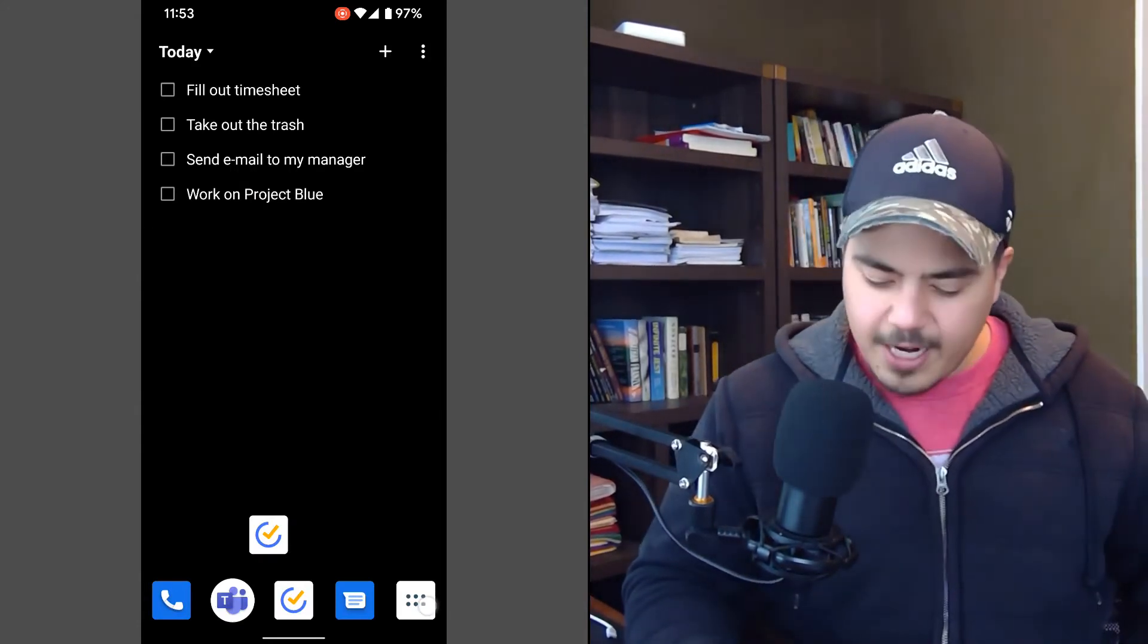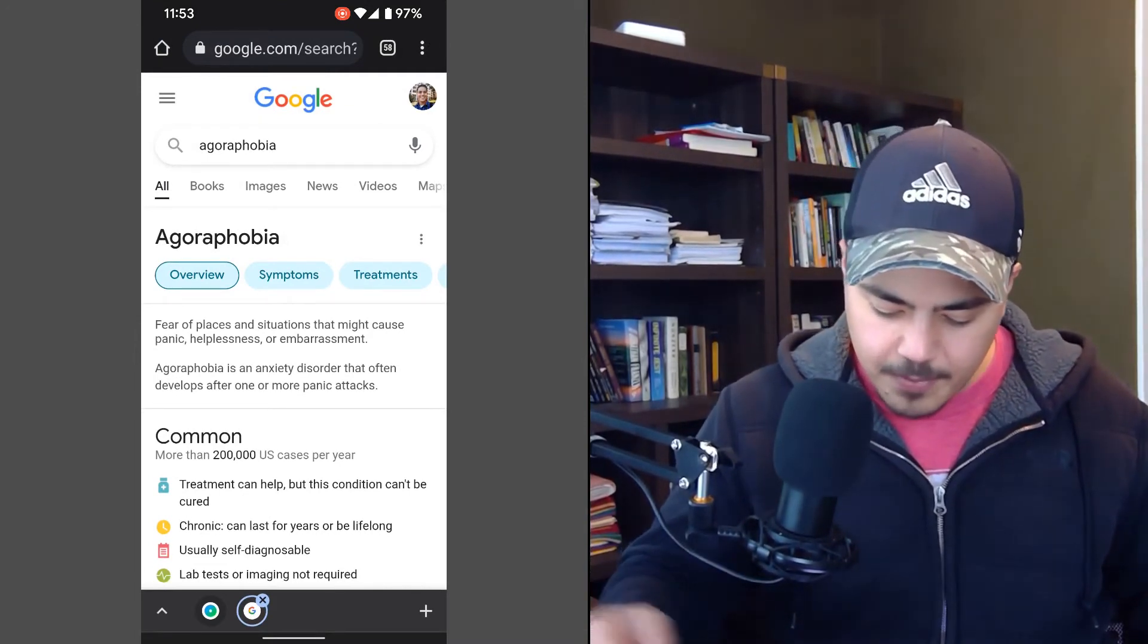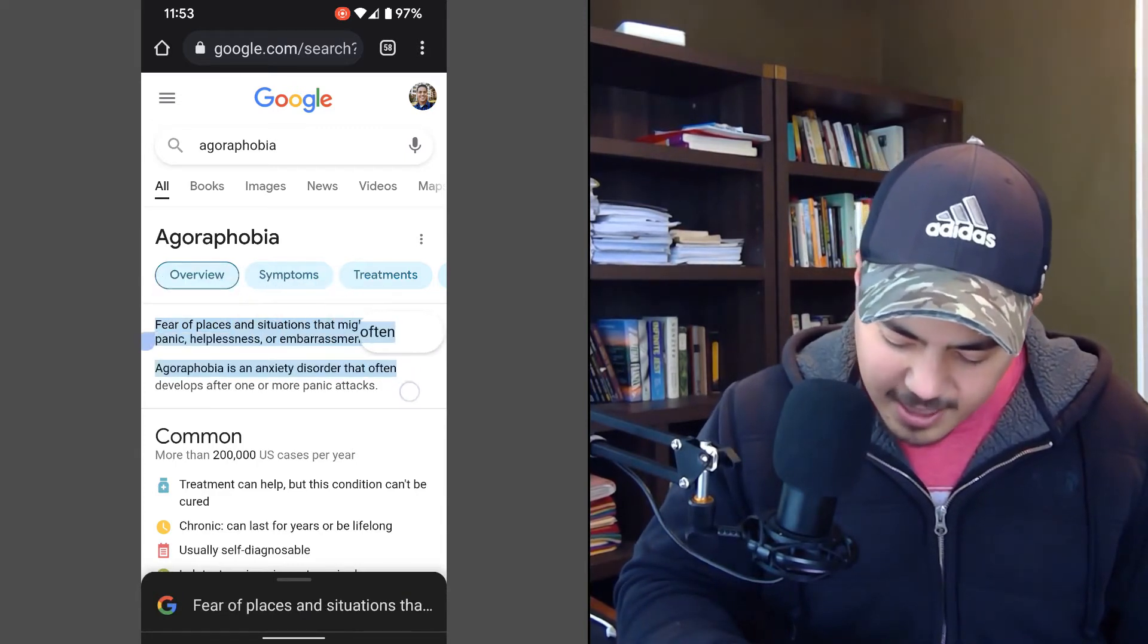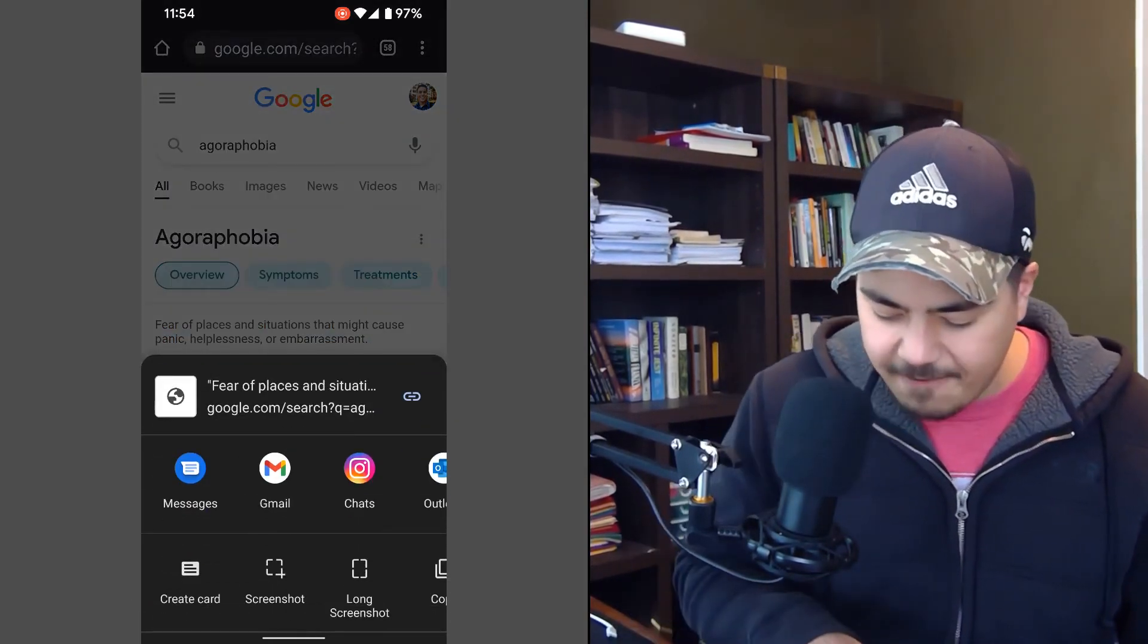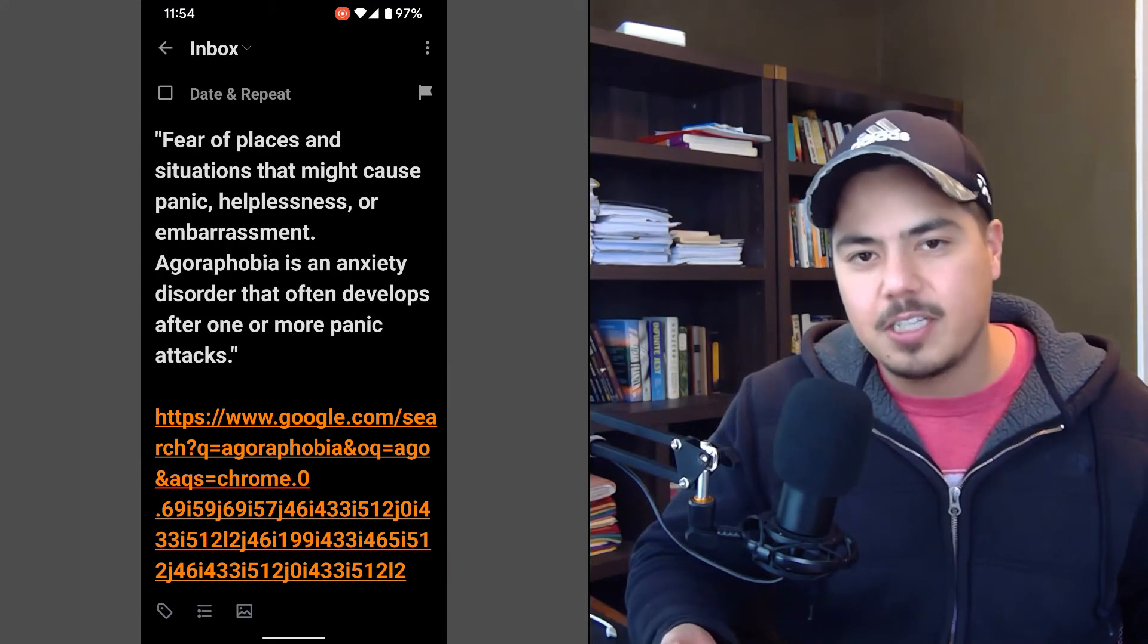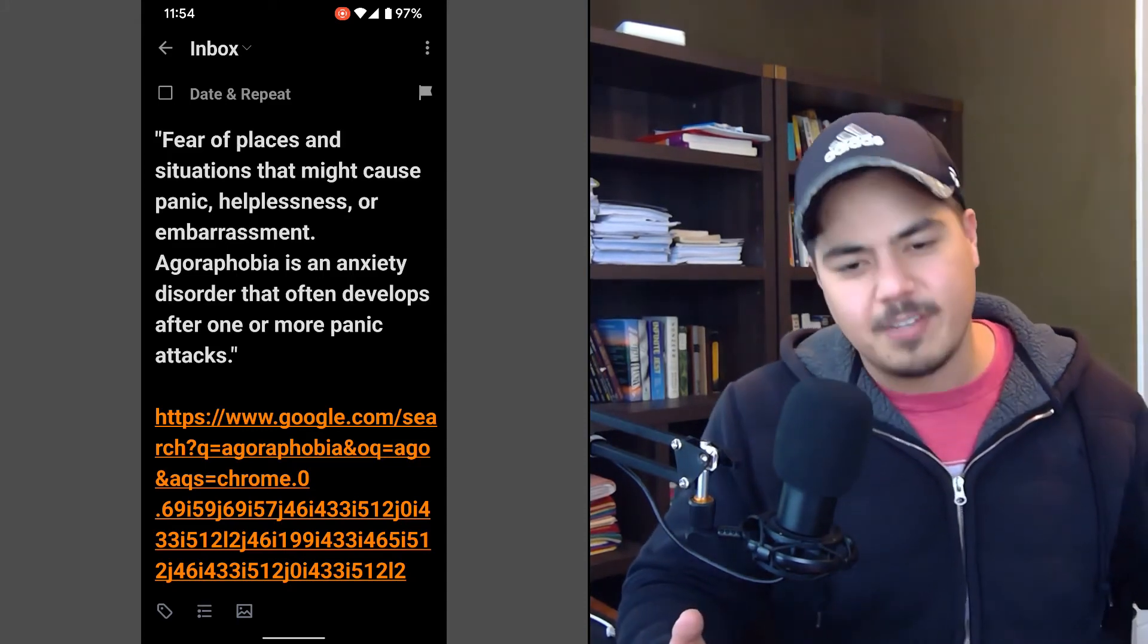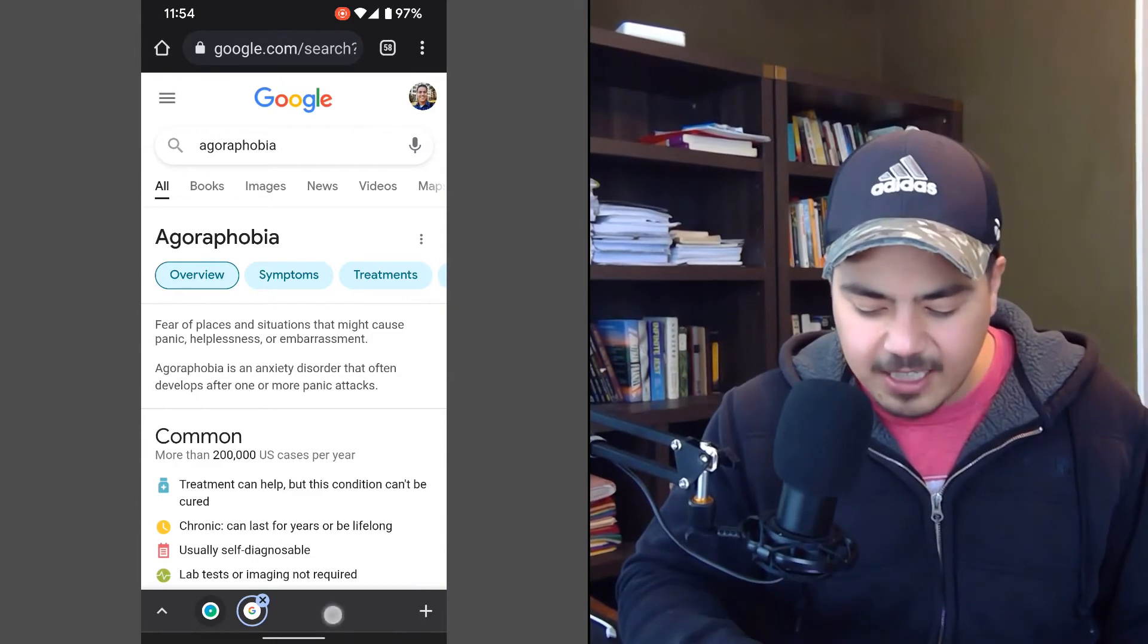So the third way that I use TickTick on my phone is actually within Chrome. So if I'm browsing the web and I happen to come across something, I can highlight. So this is agoraphobia, was a definition I looked up this morning, but I can highlight the definition. And let's say I want to add that to TickTick. I can share that on my phone. I've got to scroll all the way over to the right to the more option, and then add to TickTick comes up. And I just say, add to TickTick. It captures the text that I highlighted and also provides a link to the webpage that I was on. And again, it added to the inbox. So a lot of times if I'm on Wikipedia or looking up something that I want to capture, I just highlight the text and use that add to TickTick functionality.